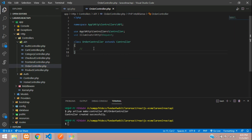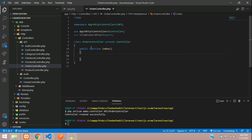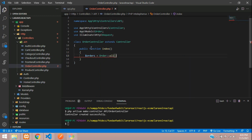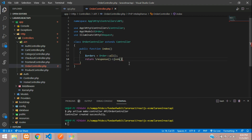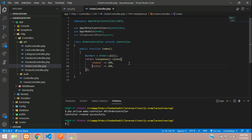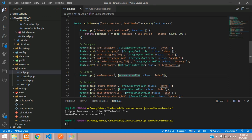Inside OrderController, create a public function index. Fetch all orders using the Order Eloquent model with Order::all(). Return a JSON response with status 200 and the orders data: return response()->json(['status' => 200, 'orders' => $orders]).